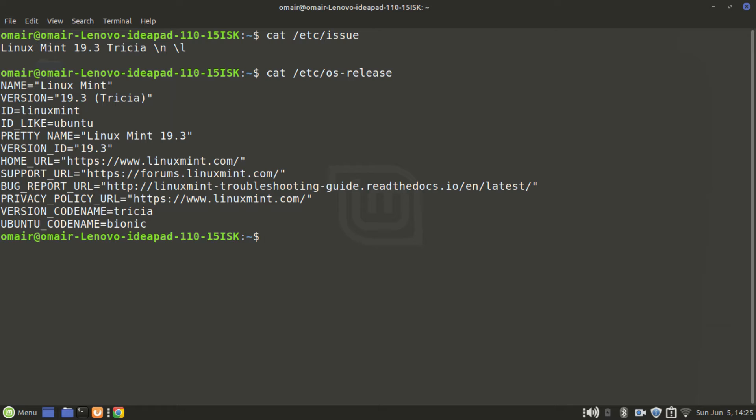It gives the version ID, pretty name, ID, and even gives the link to the official website of Linux Mint.